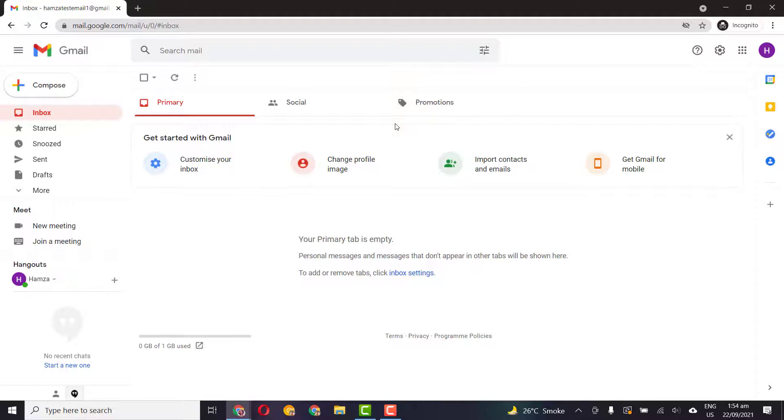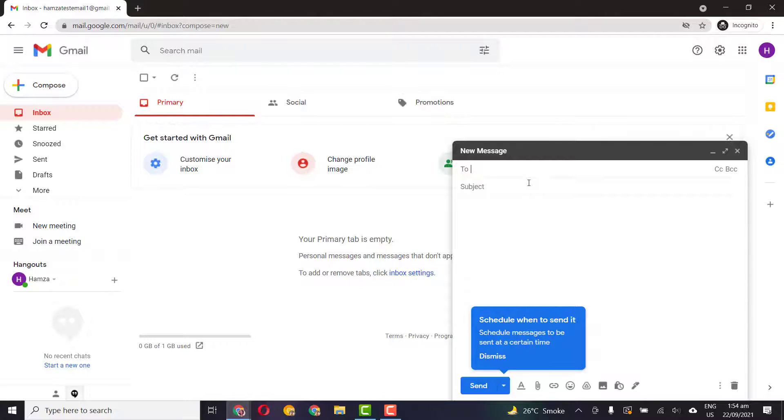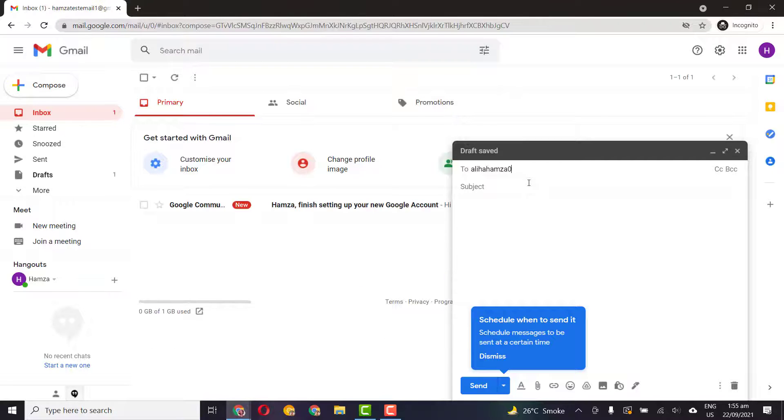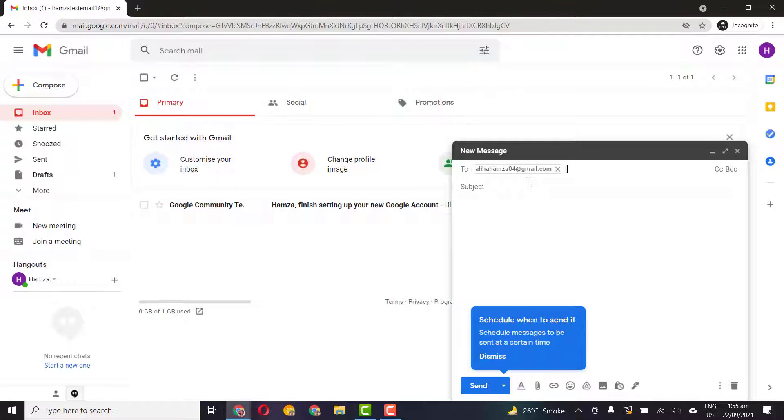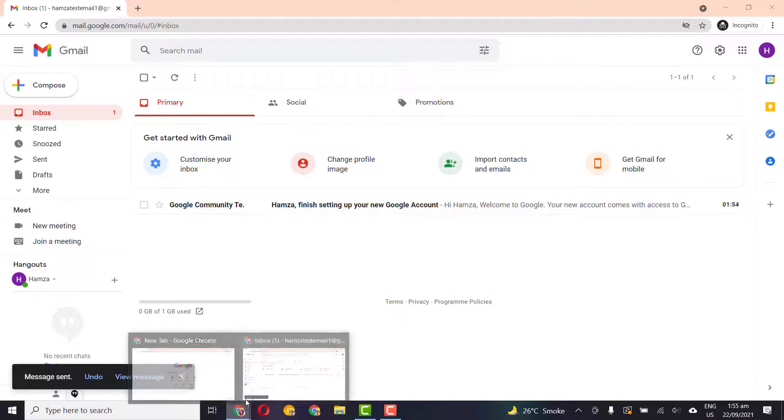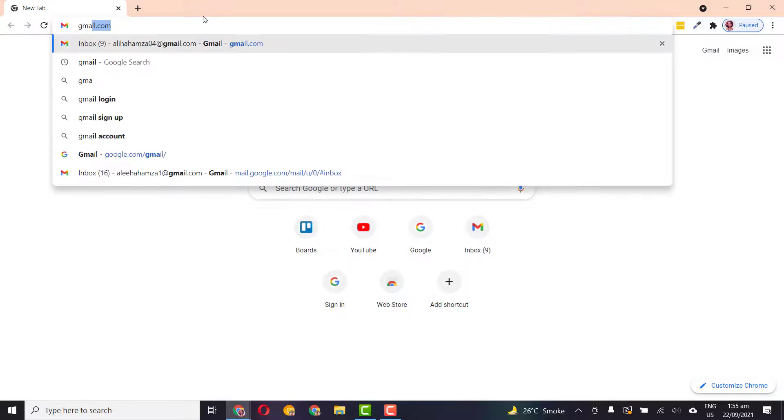And that's it. I hope you like this video. Let me just quickly show you that I can send anybody an email. Let me just quickly send an email to Hamza04@gmail.com. Test test, let me just quickly send it over.